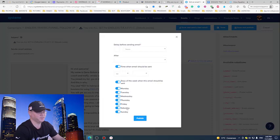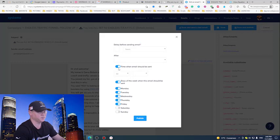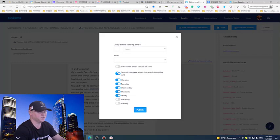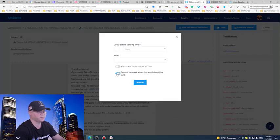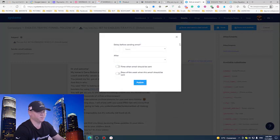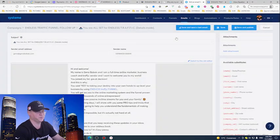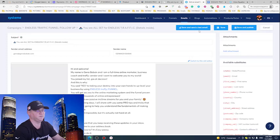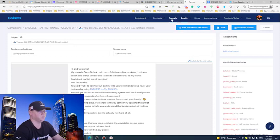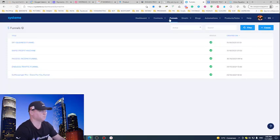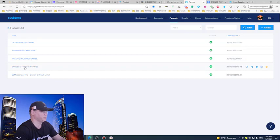Because you can actually decide - I don't want to send it on Saturday or Sunday. Well, in this case I'm not going to do this, but there is a possibility for you to do this. Now let's come back to the Funnels, choose Endless Traffic Funnel.